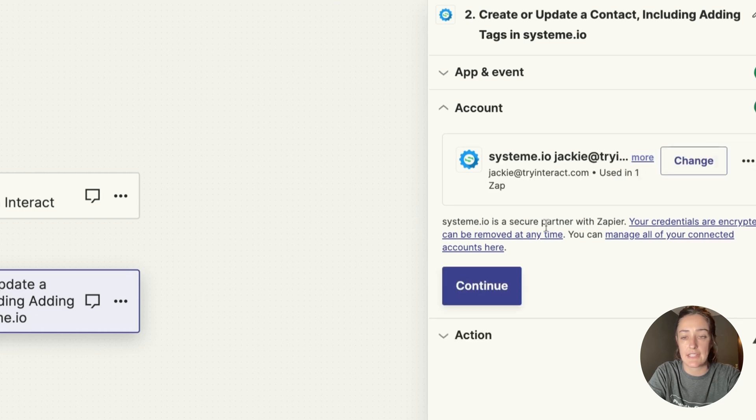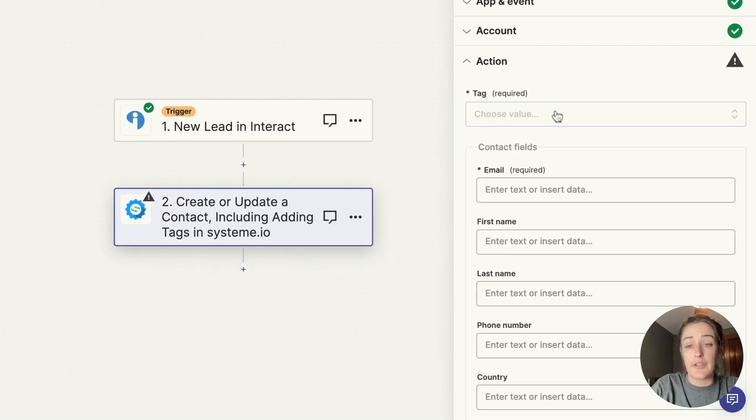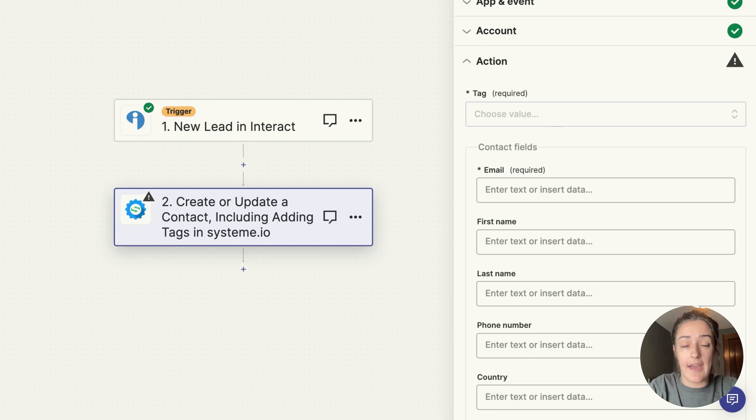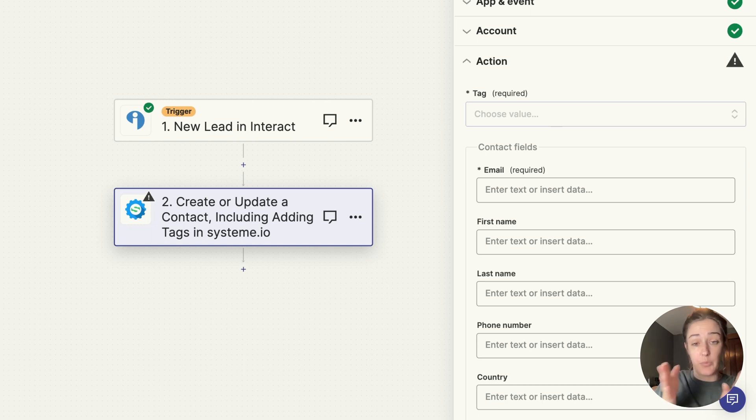You can see that it's connected, so I'll click Continue. From here you're able to tag your lead based on the quiz result that they have. Now in order to do this, you're going to set up one zap, which this is one zap that we're building right now.